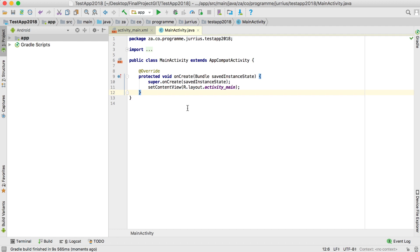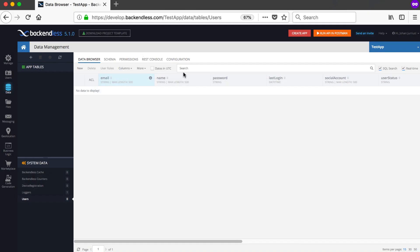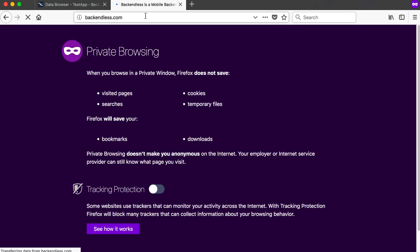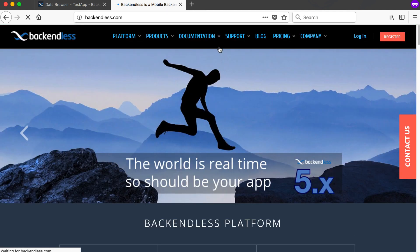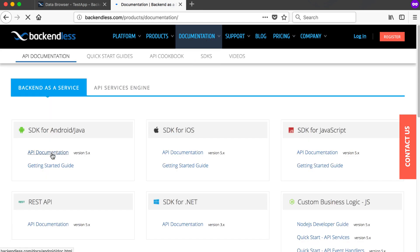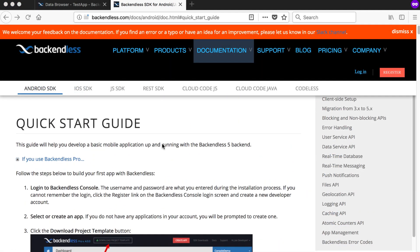One of the first things we need to do is go to the Backendless website. I'll open a new tab and go to backendless.com, then open the documentation — API documentation — and go to the Getting Started guide. If the page refreshes, you can see they tell us how to set up the Android application.